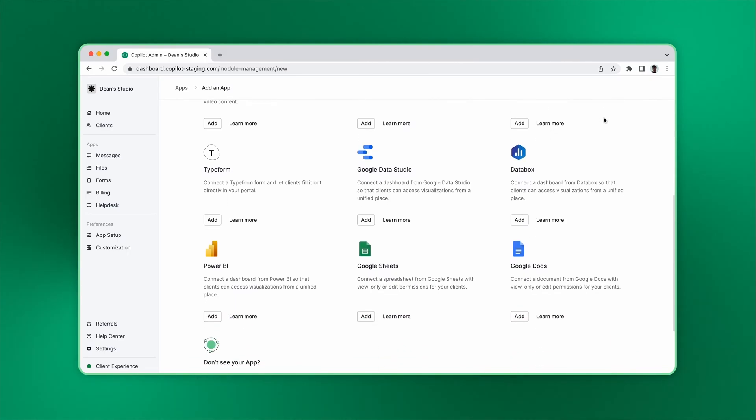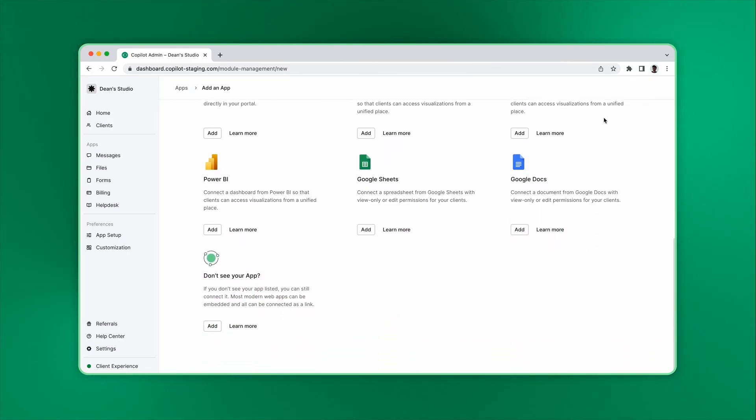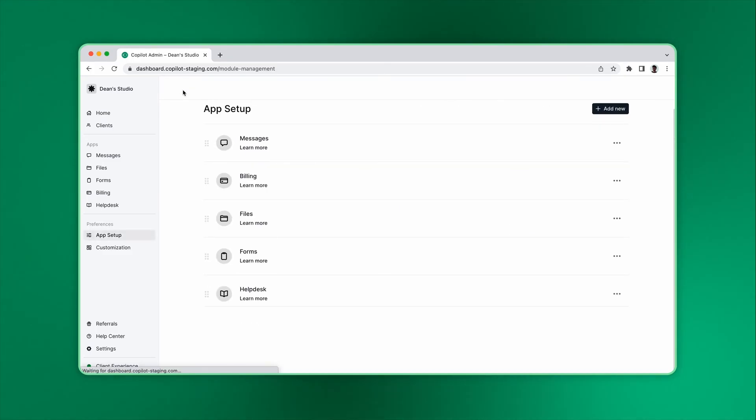If you don't see the app you want listed, you still might be able to add it by selecting the custom option and inserting the URL or embedding a snippet. You can watch our dedicated video series on apps to learn more about them.